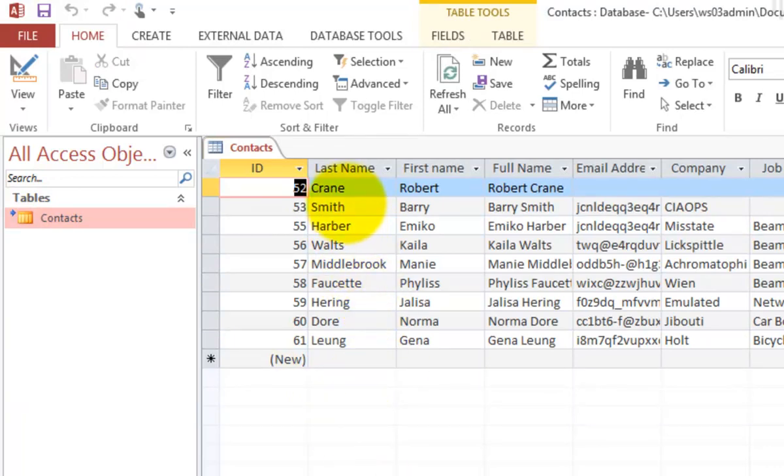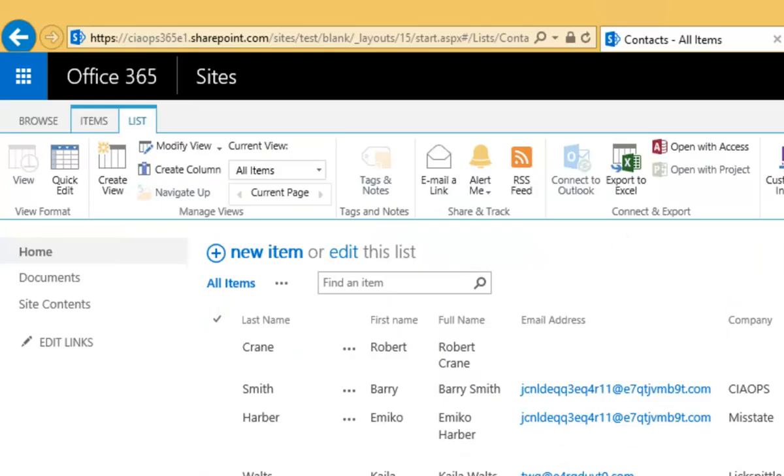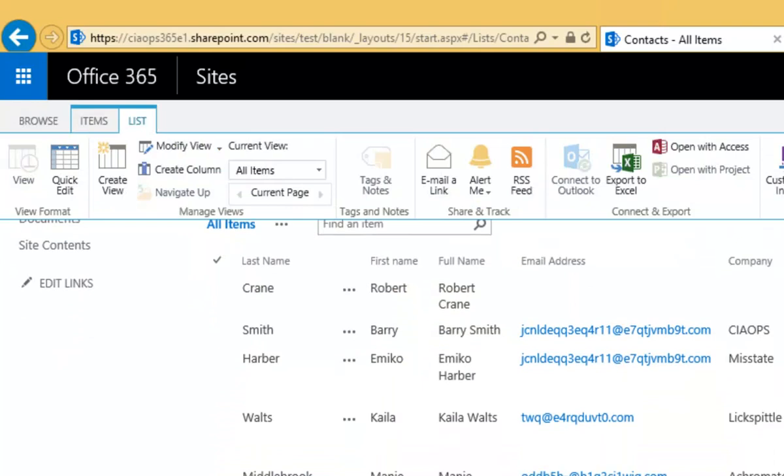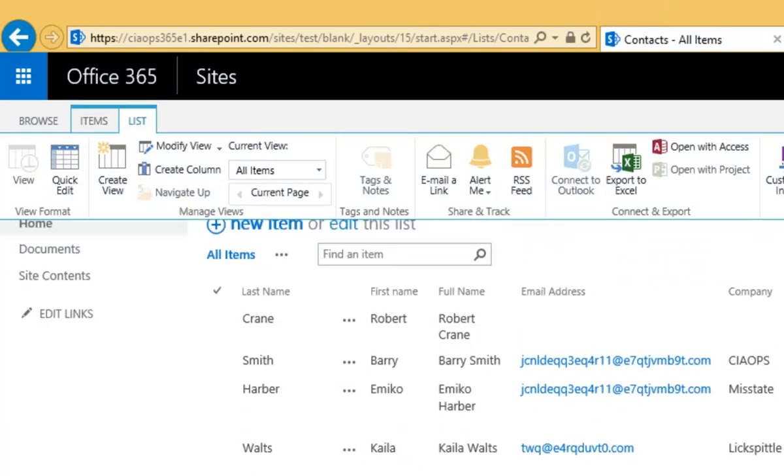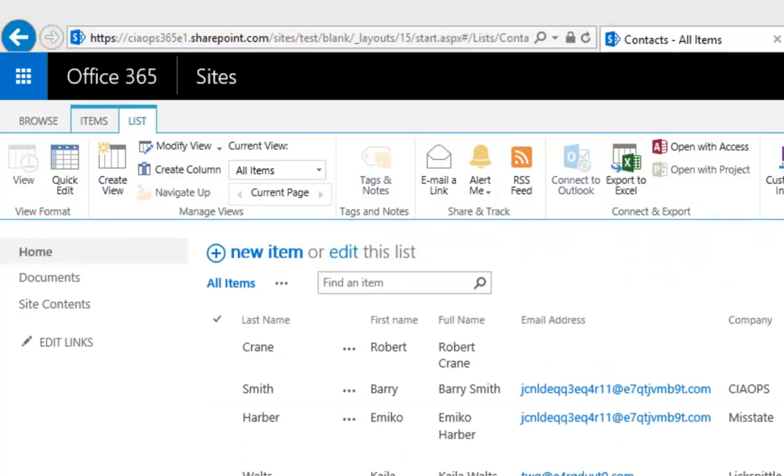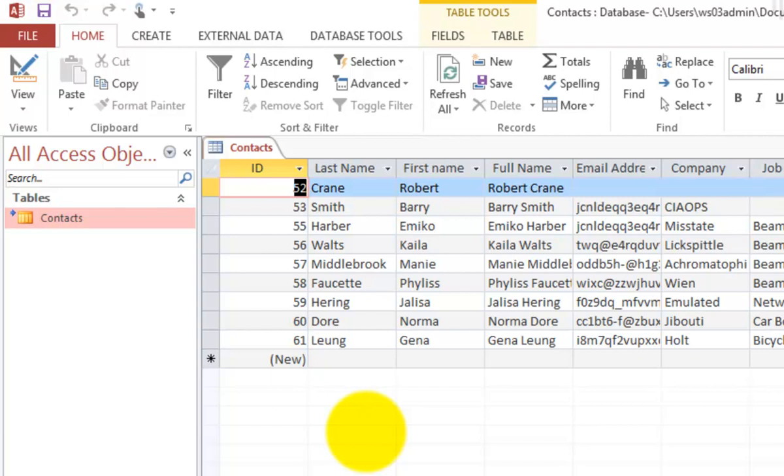If we have a look here, you can see that we have the names. If we go back to our SharePoint list, you'll see that those names there do match the ones that we have. So now we have a direct copy of our SharePoint contacts list in an Access database here on our desktop.